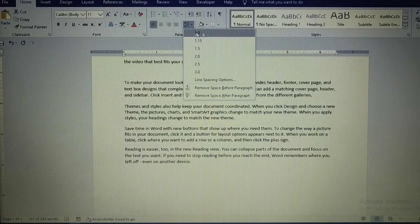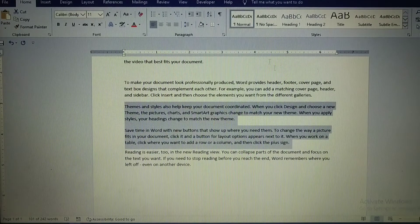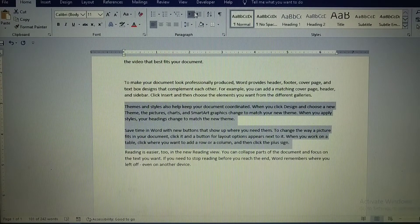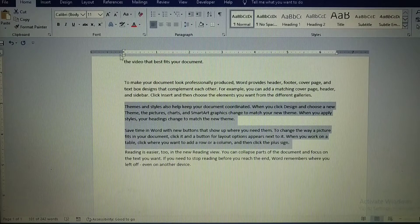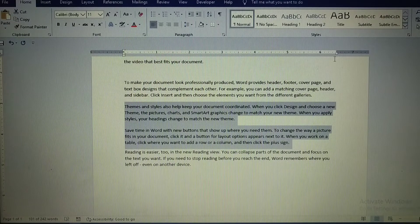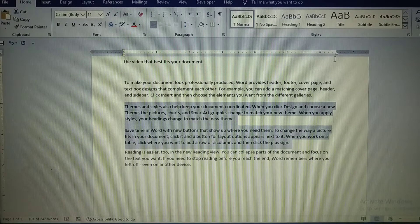Next you can see indents. This is called the left indent and this is called the right indent. I will also explain the easiest way to apply these indents.